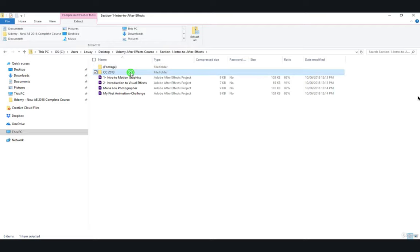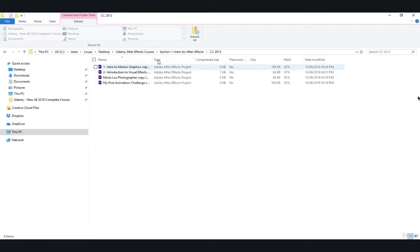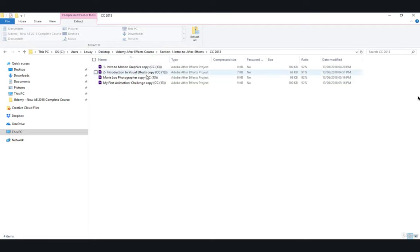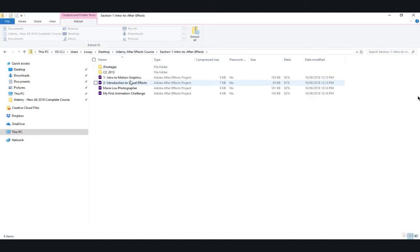And the folder for the backward compatibility project files, which you should open if you're not using After Effects CC 2018. It should work most of the time. And the CC 2018 files, which I encourage you to use along with After Effects CC 2018.